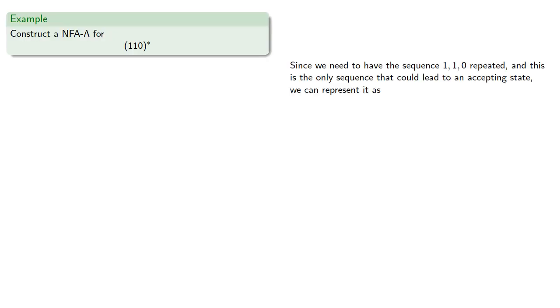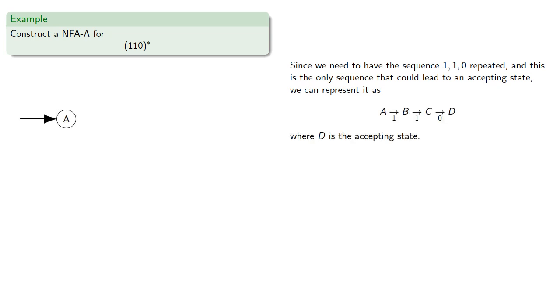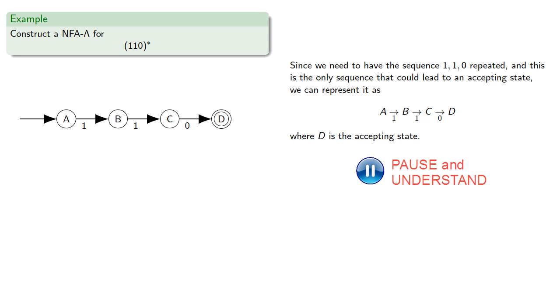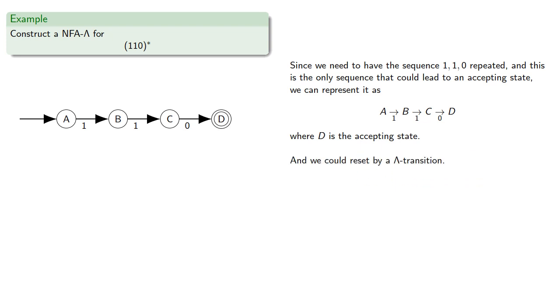So let's construct an NFA lambda for the language consisting of repetitions of the string. Since we need to have the sequence repeated, and this is the only sequence that could lead to an accepting state, we could represent this as A, 1 takes you to B, 1 takes you to C, 0 takes you to D, where D is the accepting state. And we could then reset by a lambda transition.